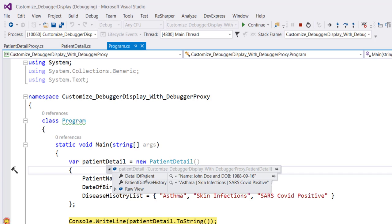This is how the debugger type proxy attribute allows us to specify a proxy class to customize the view of the data in the debugger window.